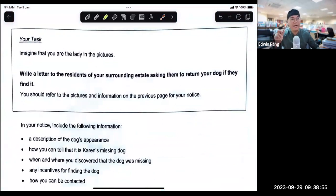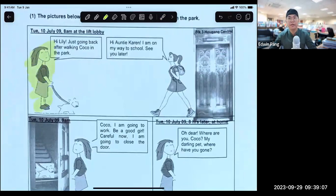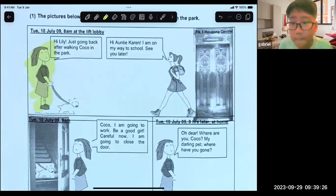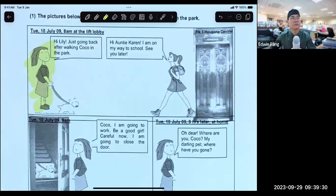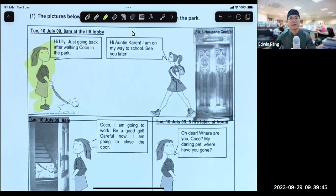I'm going to highlight some important points. Imagine that you are the lady in the pictures. I am the lady in the pictures. Is this the correct lady that I've identified? Now, is there a name for this lady? Can someone raise your hand to tell me the name? Gabriel, please. Okay, the answer is — Auntie Karen.